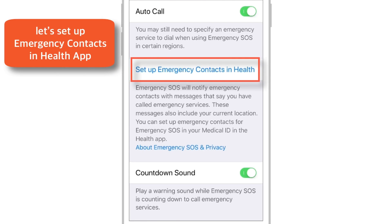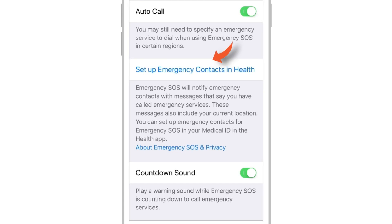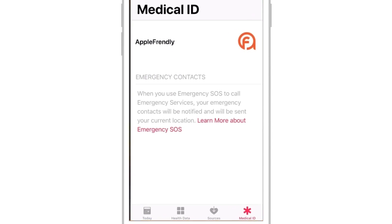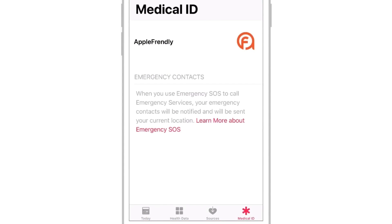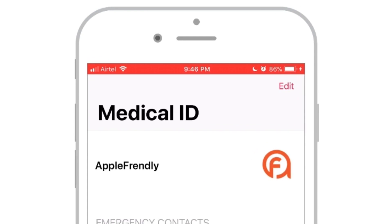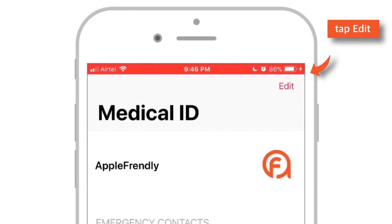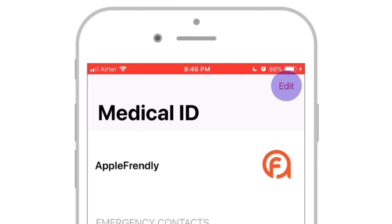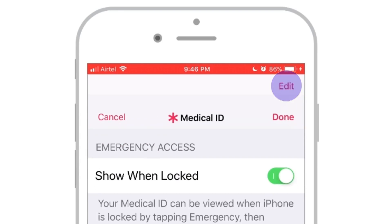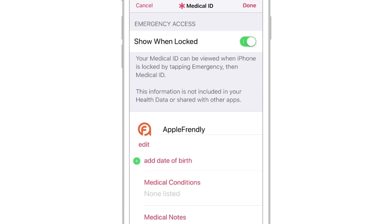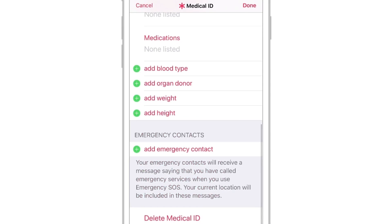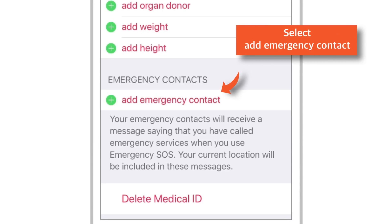The next and final setting is setting up emergency contacts in the Health app. To do that, just tap this setting here — it will open up the Health app. Tap the Edit button at the top right-hand corner and scroll down.